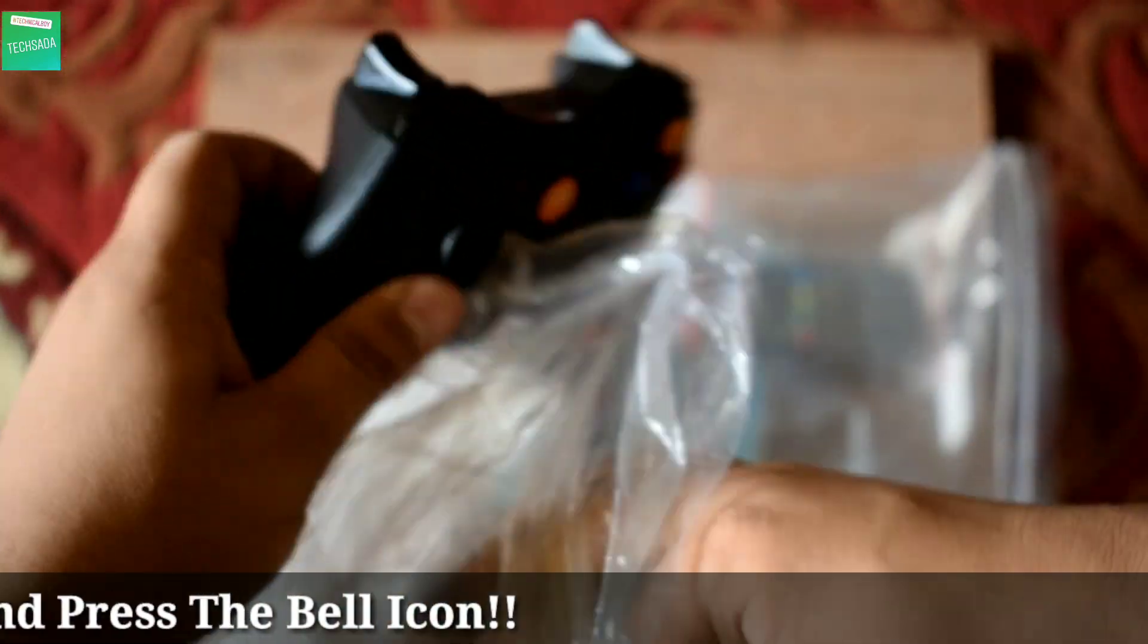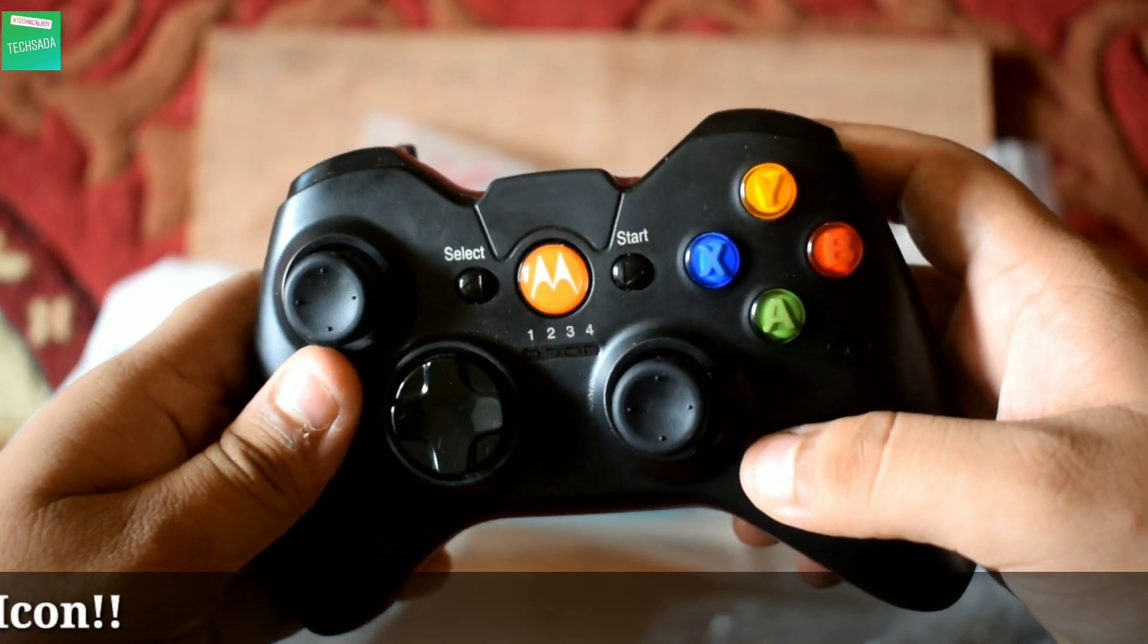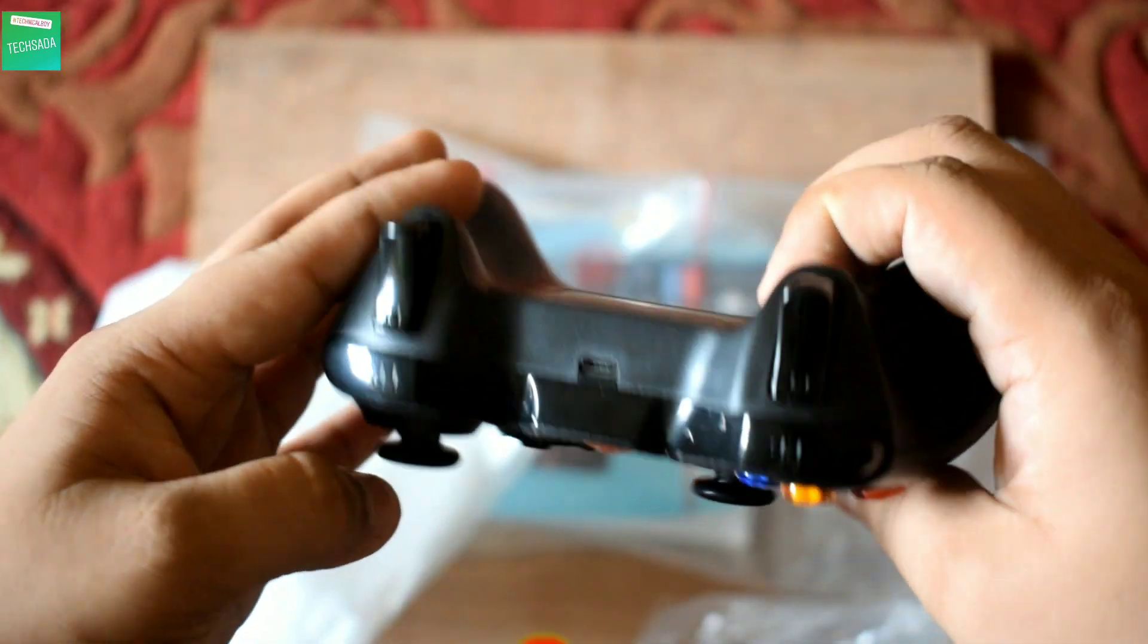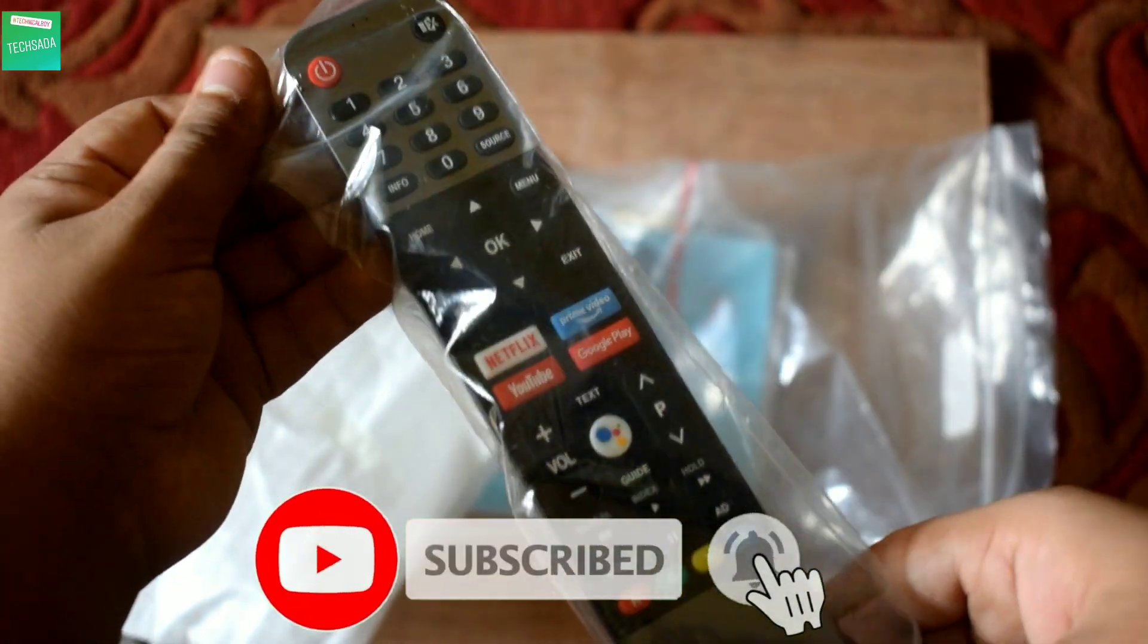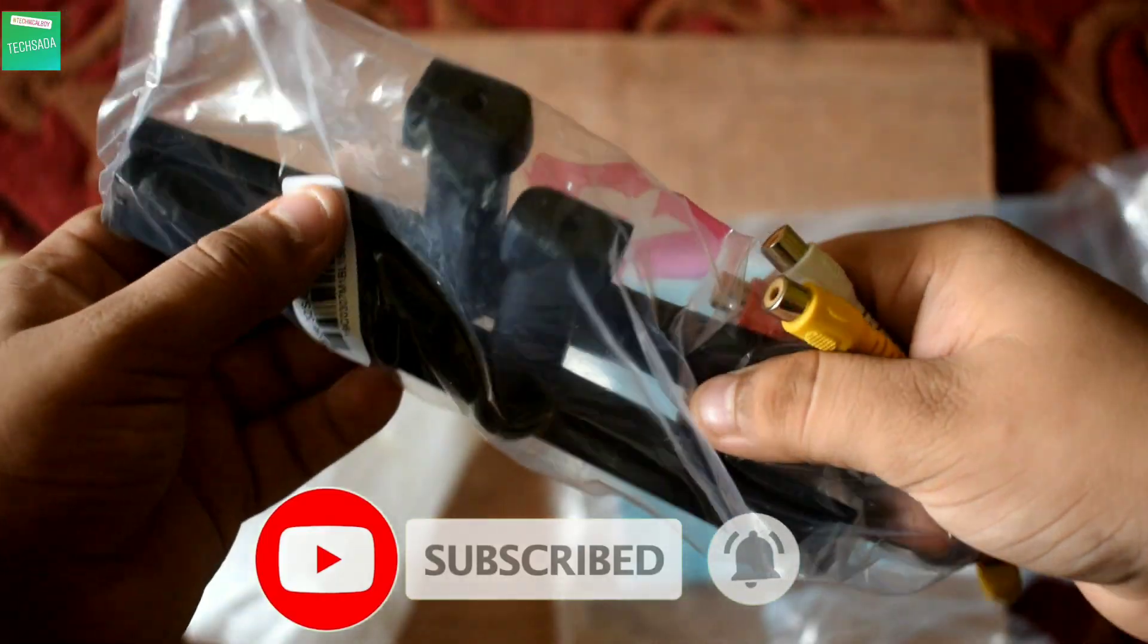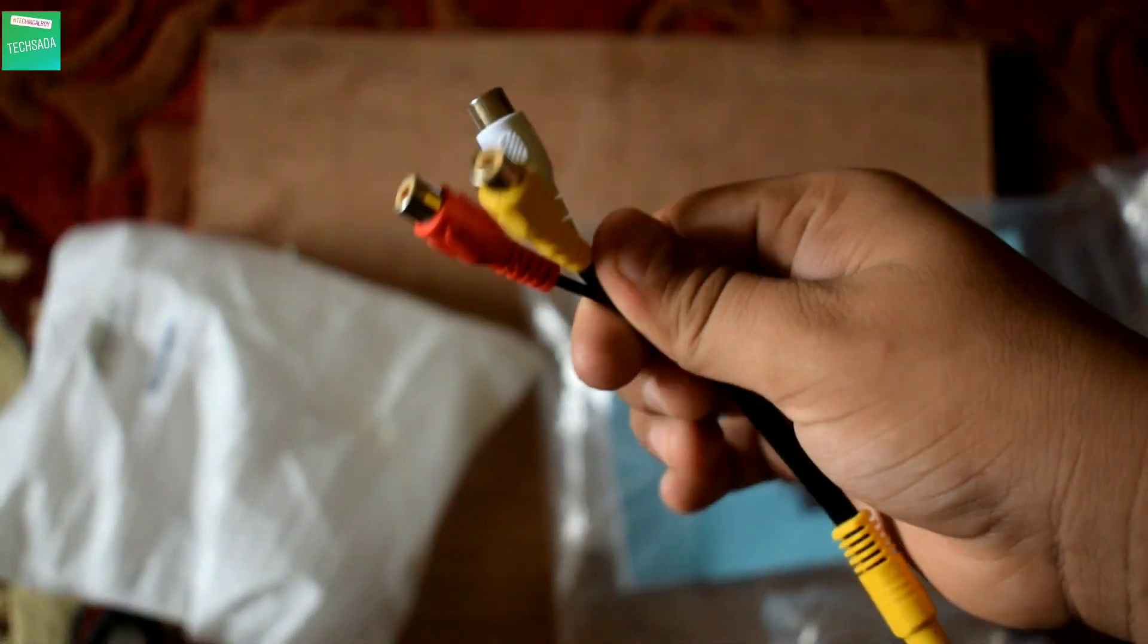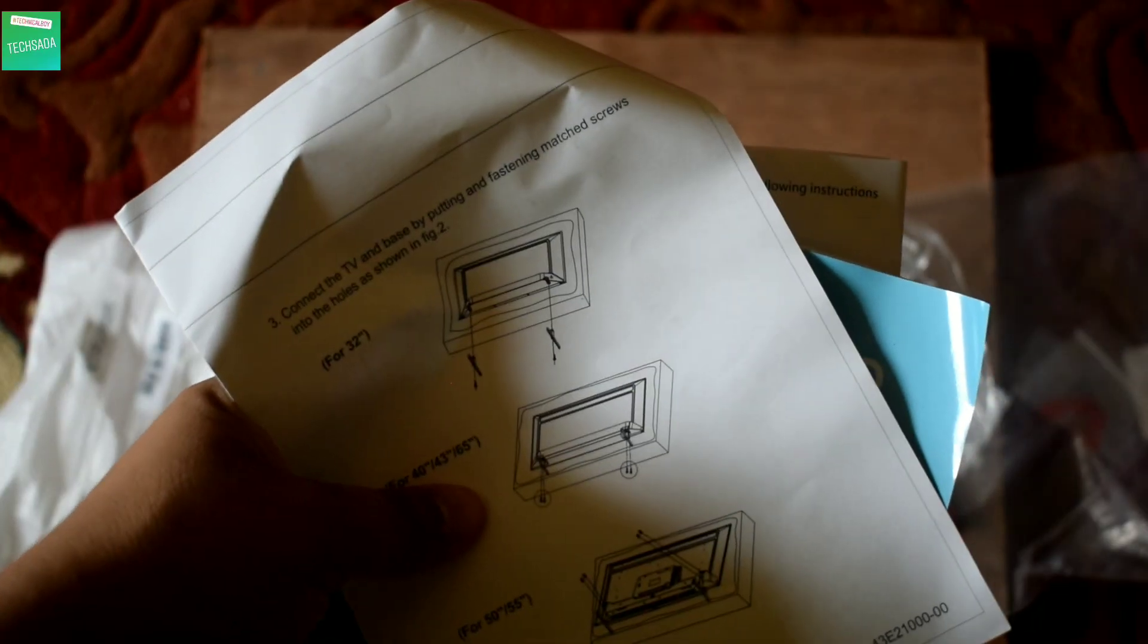Second one is the remote through which you can control your TV. These are some stands for your TV, and this is the AV cable. And at last, these are some user manuals. Now let's set up our TV.